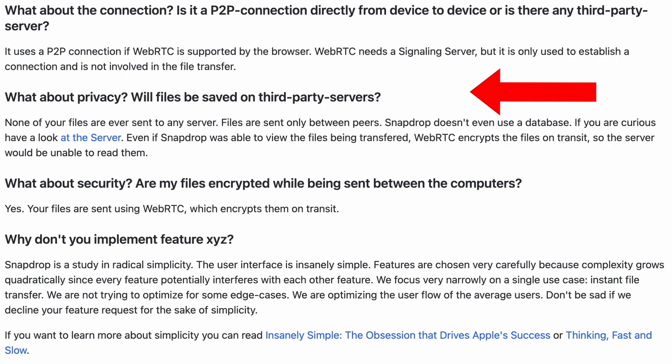If you're worried about privacy, don't be. SnapDrop uses a service called WebRTC which doesn't store files in a database. SnapDrop actually doesn't have a database at all.